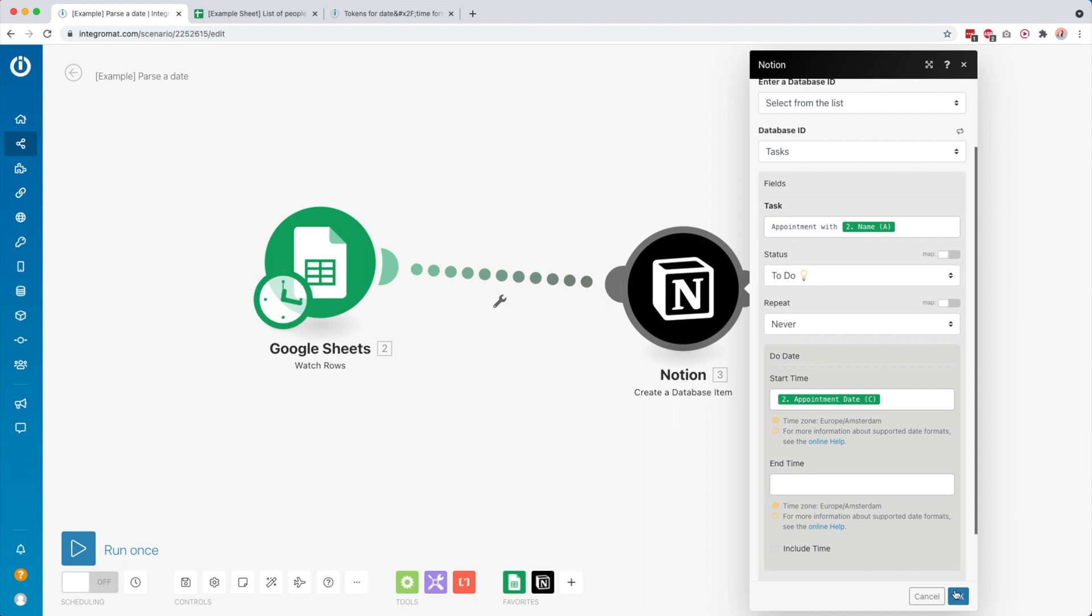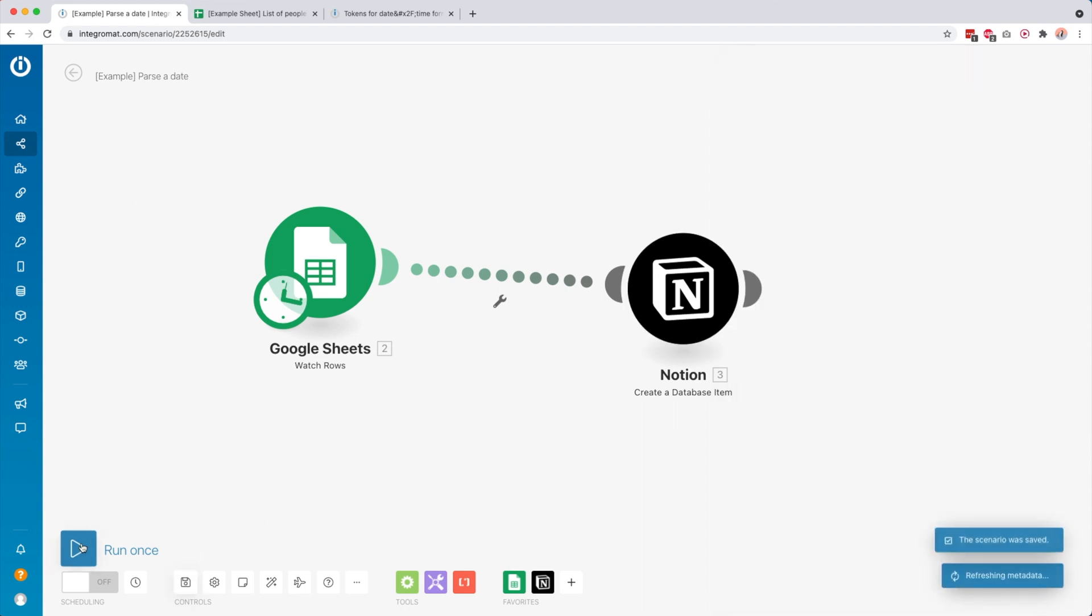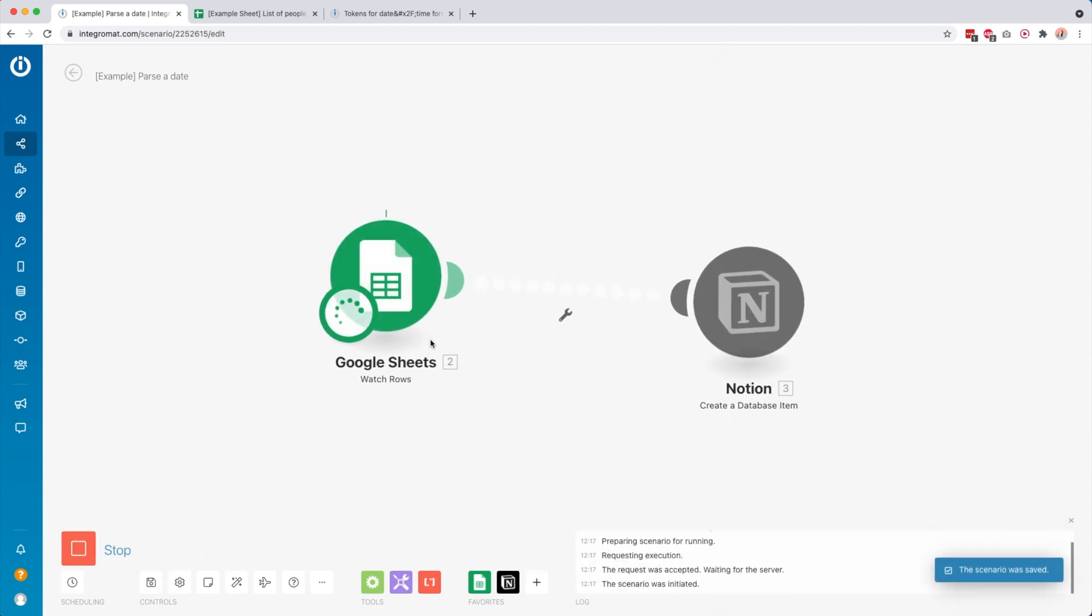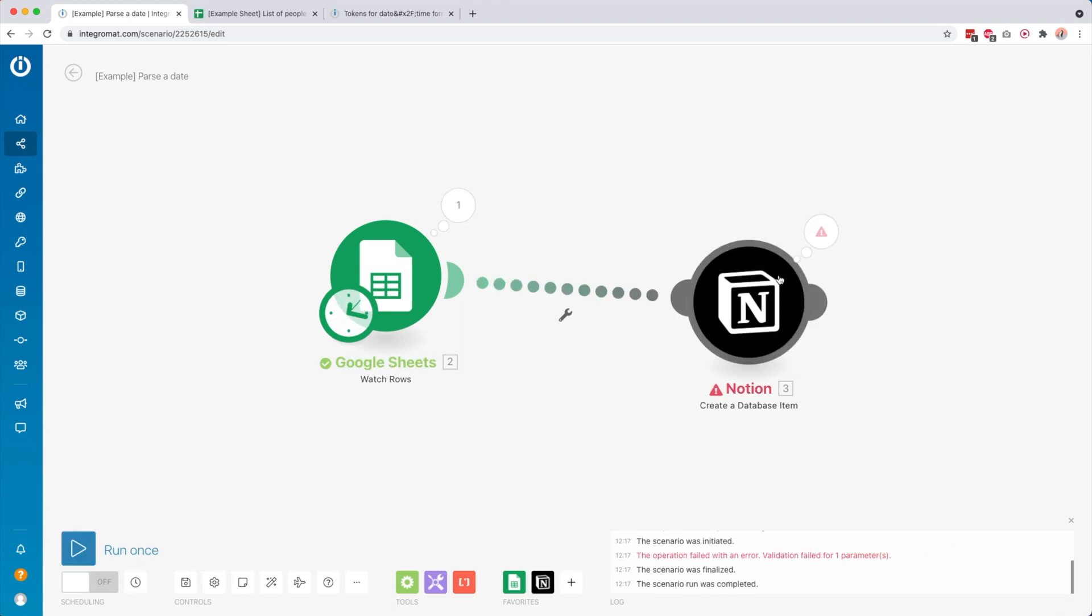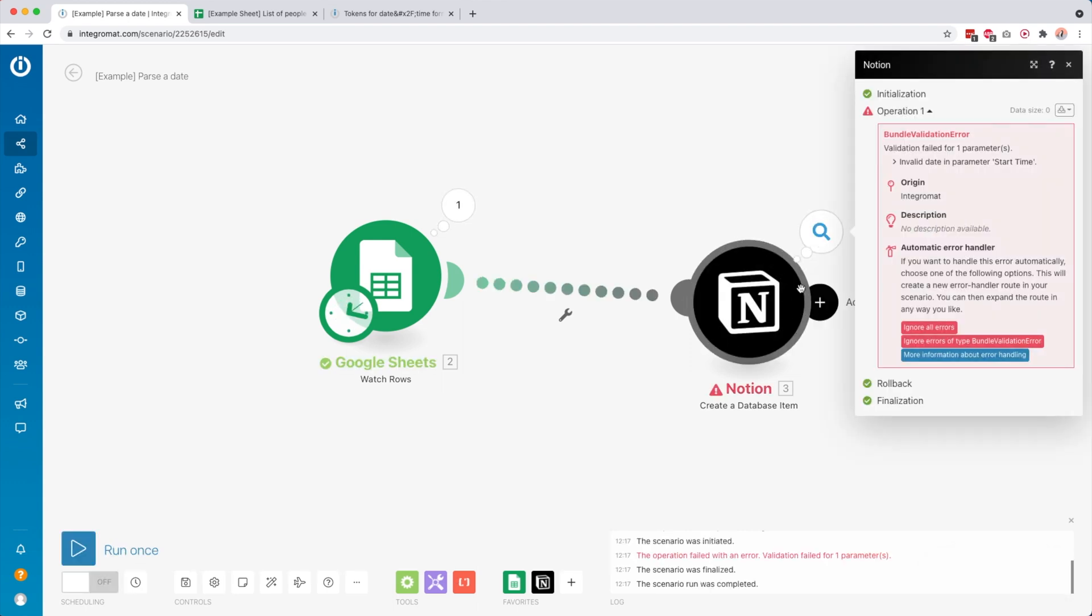But right now, if I click save and click run once, we're going to get an error because Integromat does not understand this format. We have to parse it. It says invalid date in parameter start time.